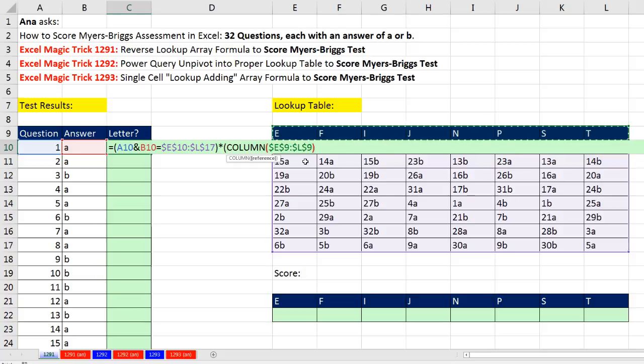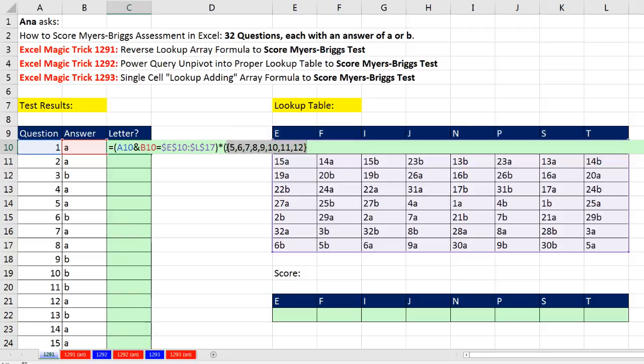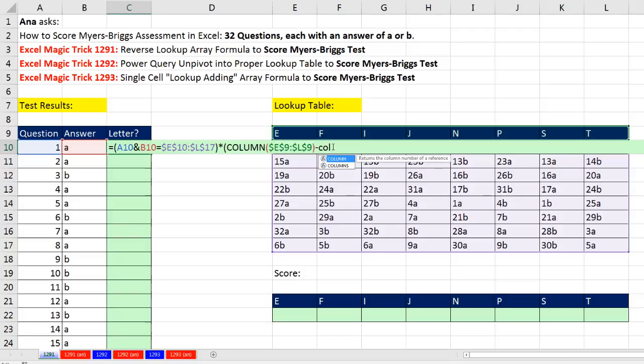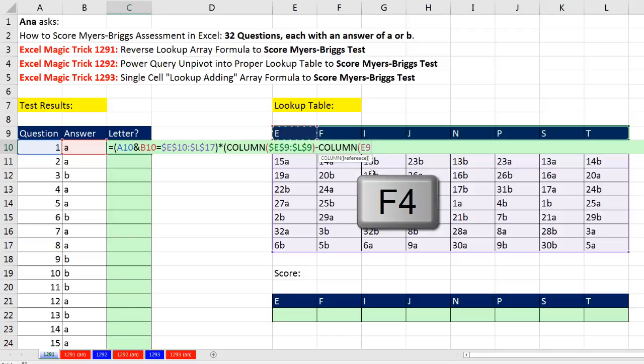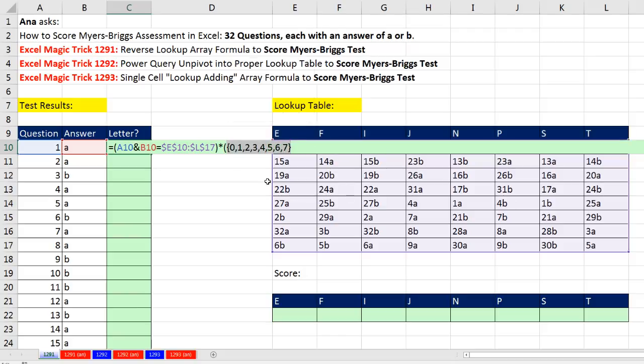Column right now looks at E to L and delivers an array of 5 to 12. So if I hit F9, that's not going to work. So what do I do? I subtract from that array 5 to 9 the Column function. But now I'm going to give it a single cell, and hit the F4 key, close parentheses. 5 minus 5 is 0, so I want to highlight this. Each one of the numbers in this 5 to 9 will get subtracted of 5. So when I hit F9, it gives me 0 to 7, not what I want.